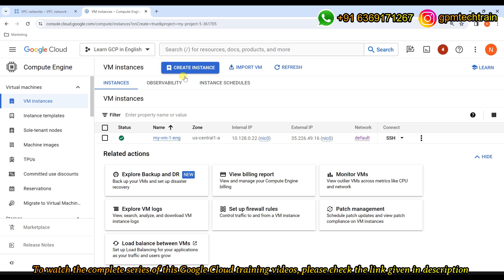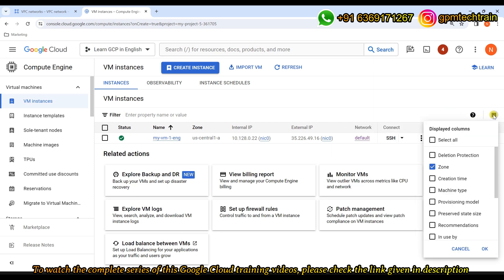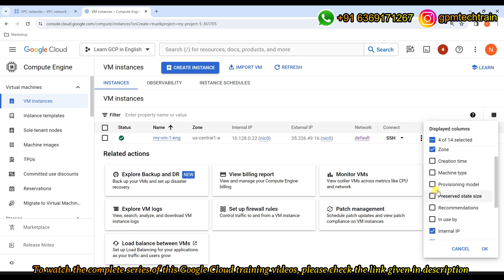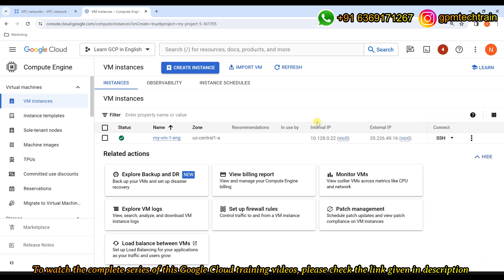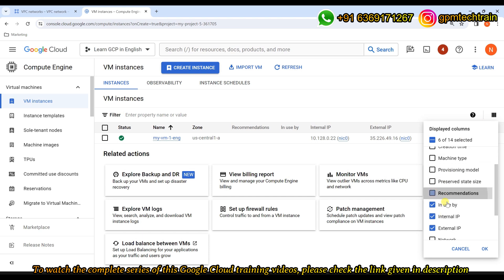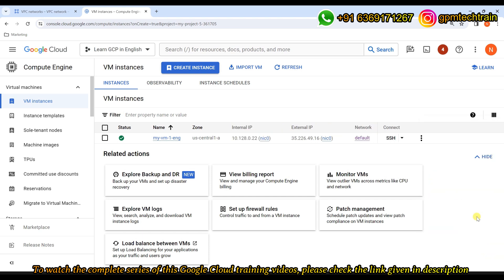By default you may not see the 'network' column in the VM list — it shows recommendations instead. To display it, remove the recommendations column and add the network column. This confirms that the VM we created is part of the default network and is receiving its IP address from the defined subnet.